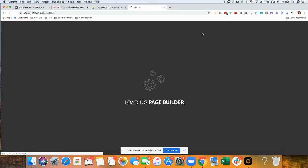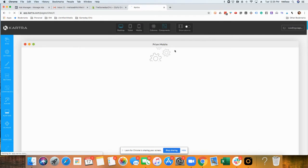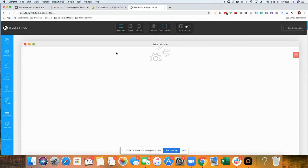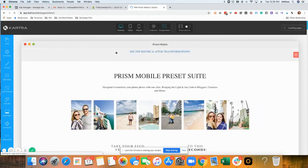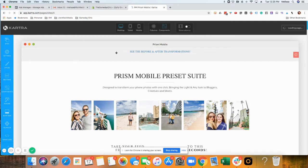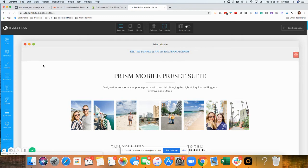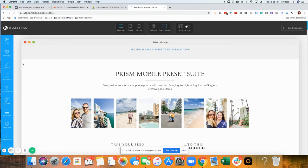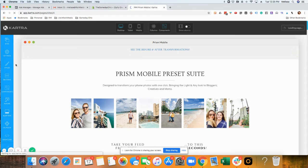It will probably take a few seconds to load depending on how big or long your sales page is. There are templates within Kartra, but you can obviously deploy the templates that you get from me or the custom coder on the team.